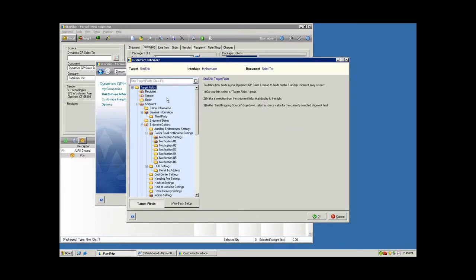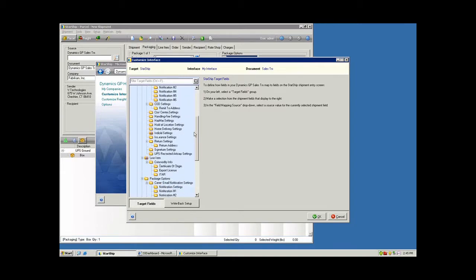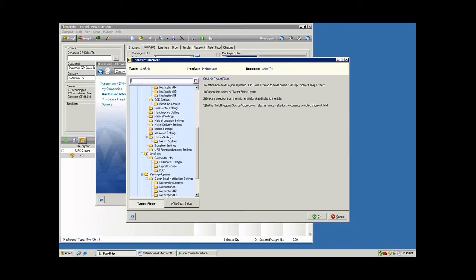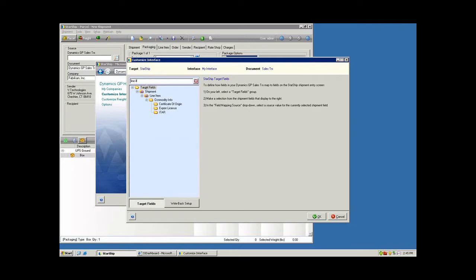I have this tree view here on the left-hand side. I can scroll down to the line item section, or I can use the search function at the top here. That will truncate to the nearest match.